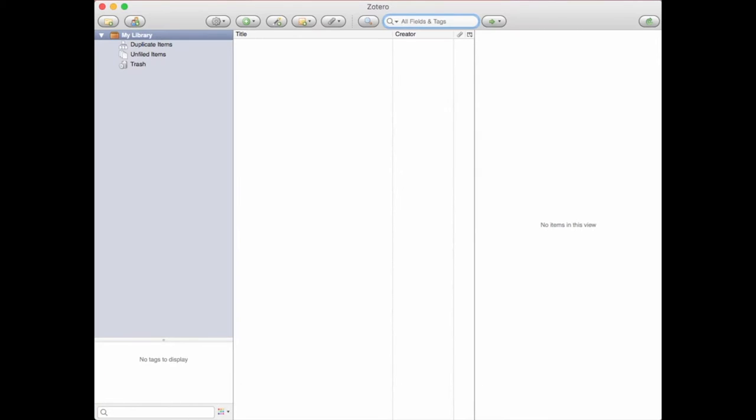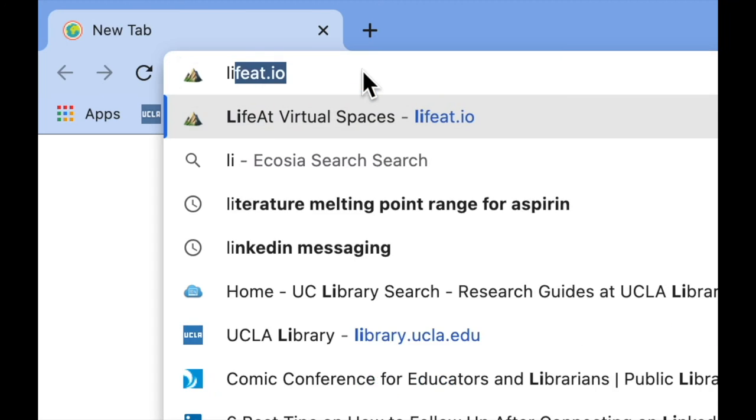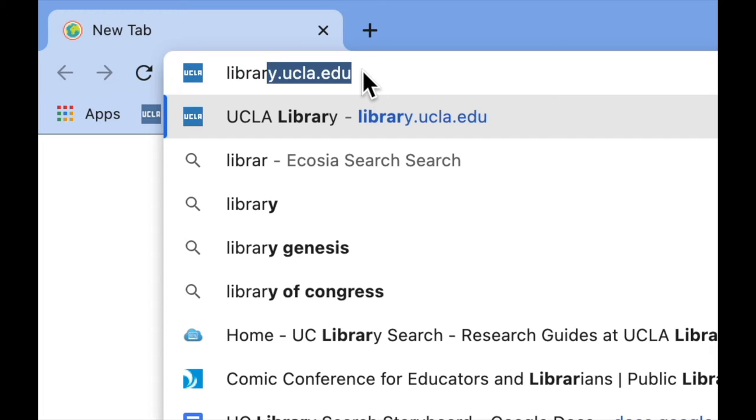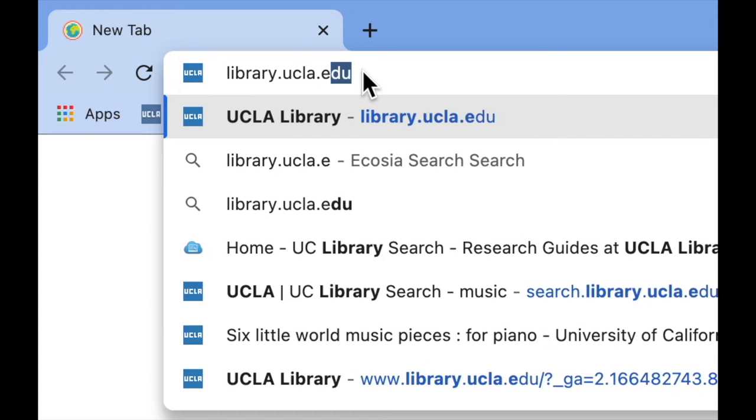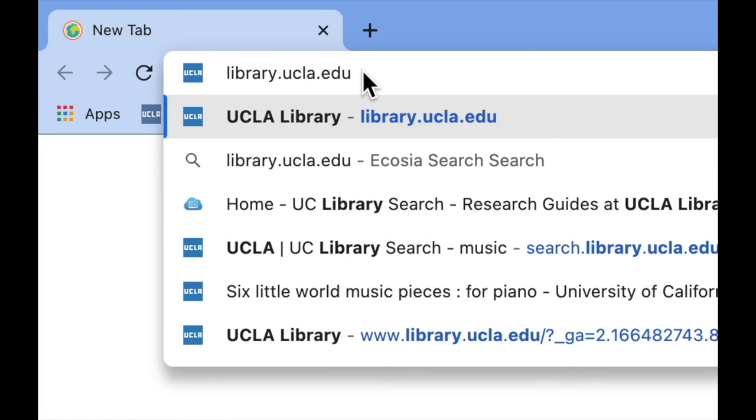To get started, open up Zotero Standalone in one window and the browser of your choice in another. Then visit the library homepage at library.ucla.edu.